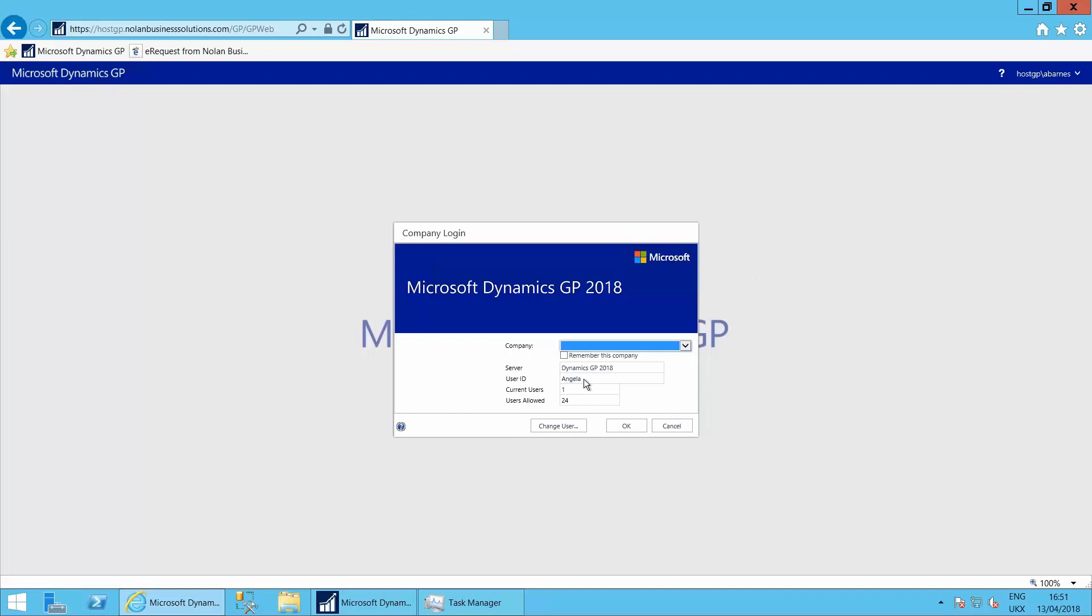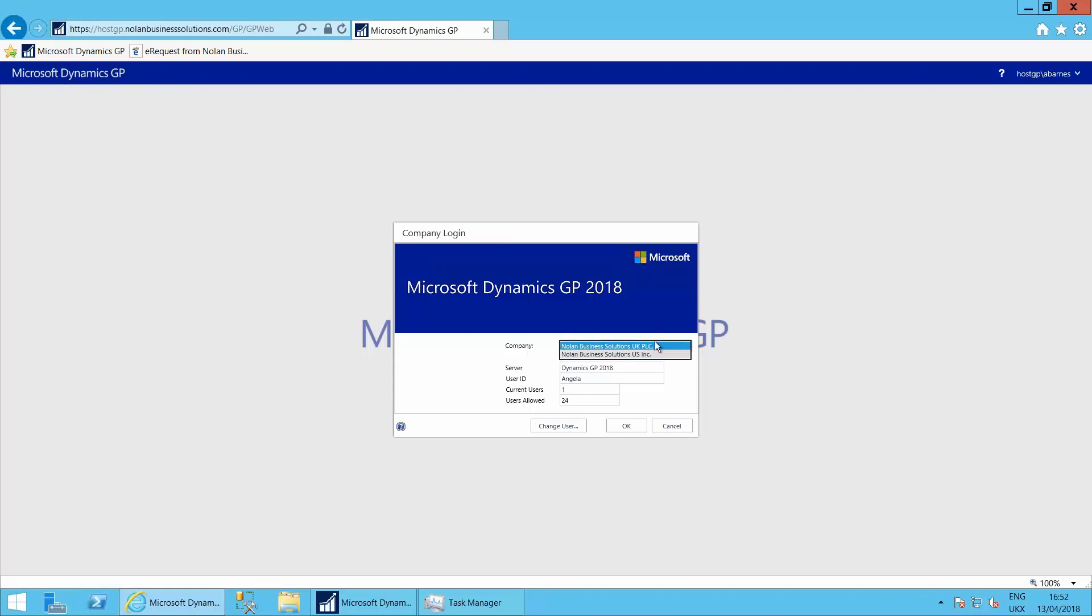It's Angela and she can then specify which company she's logging into. So if Angela didn't have access to all the companies, she just had access to PLC, the system knows and just gives her the companies that she's able to log into.